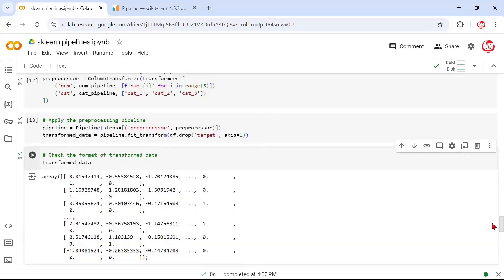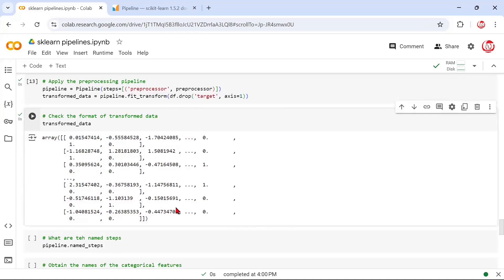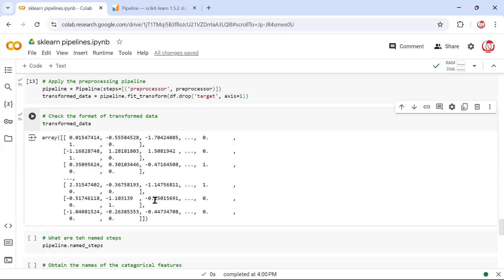Let's look at the transformed data. If you see, this transformed data is in the form of an array, but it's not something we'll be comfortable reading or exploring further. So we'll try to convert it to a DataFrame format. We have the values available — what we still need are the proper feature names. The numerical features retain their names as-is, but the categorical features, since we did one-hot encoding, have been extended to more columns than we originally had. So we need to get the feature names to construct a proper DataFrame.